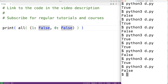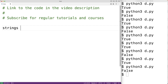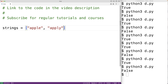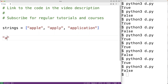One good use case of the built-in all() function comes from combining it with a list comprehension. When doing so we can often accomplish in one line what would normally take multiple lines and a loop structure like a for loop. For example, let's say we have a list of strings: strings = ['apple', 'apply', 'application'], and we want to check if all the strings begin with 'app'.